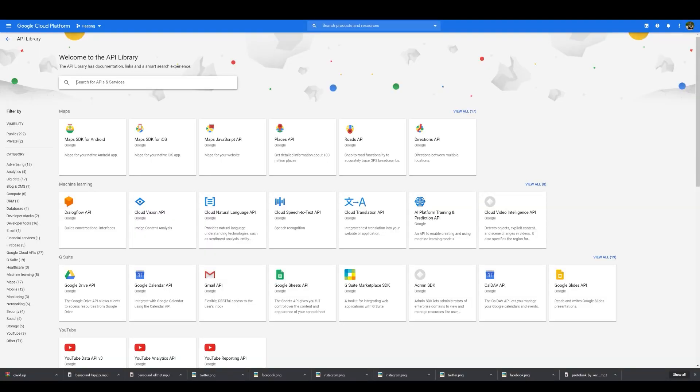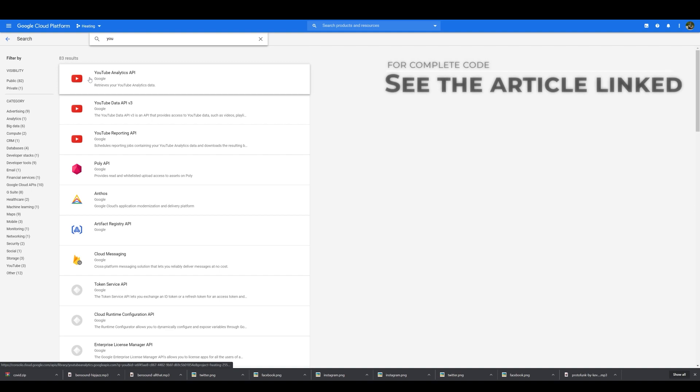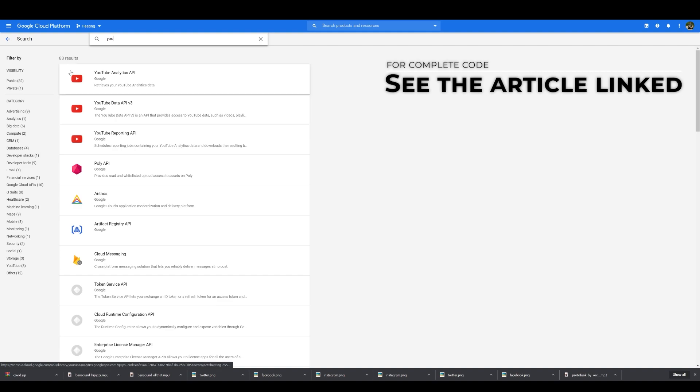So let's get started! To get started, go to Google Cloud Platform and navigate to Library and search for YouTube. In YouTube, you want to enable YouTube Data API v3. Now once you've got that enabled.